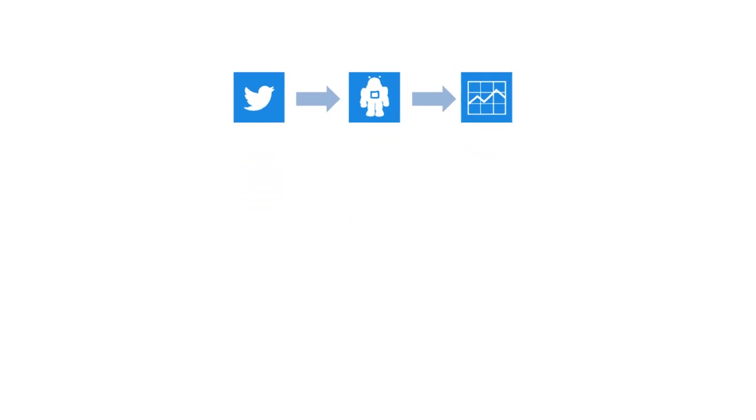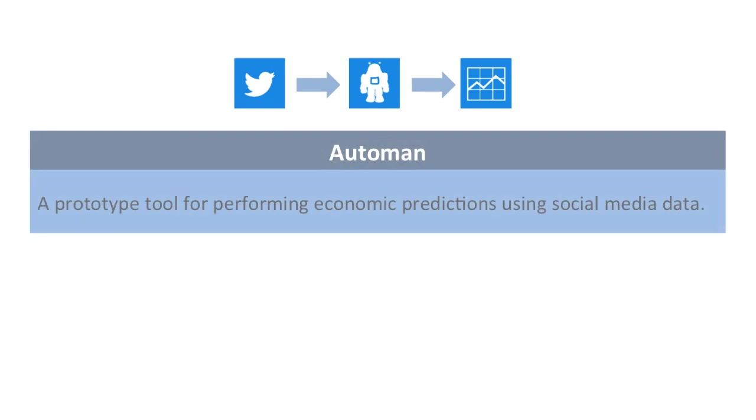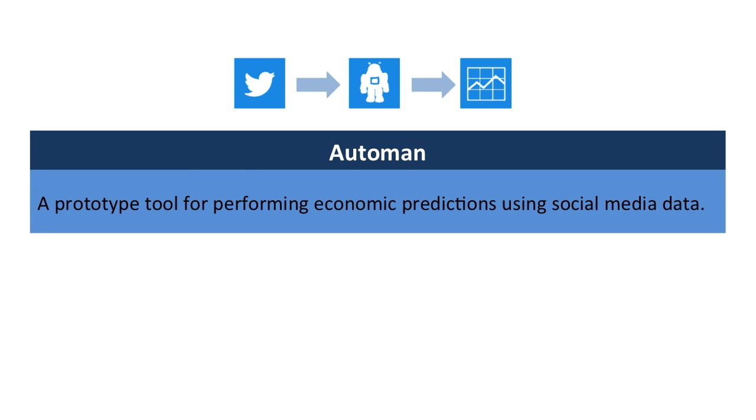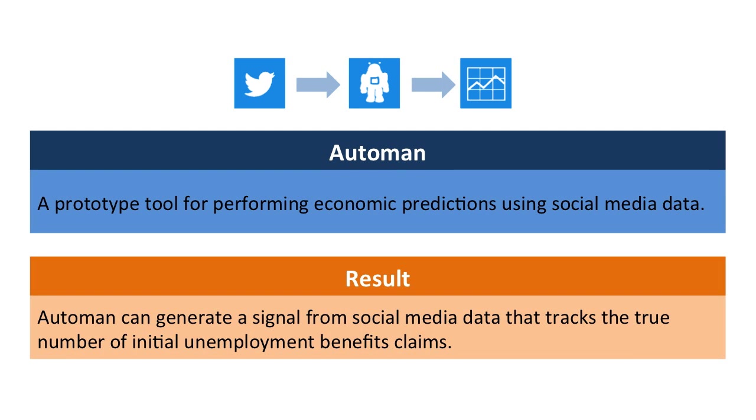We have described AutoMan, a prototype tool for performing economic prediction tasks using social media data. Our preliminary results suggest that AutoMan's social media signal tracks the true level of initial unemployment insurance benefits claims.